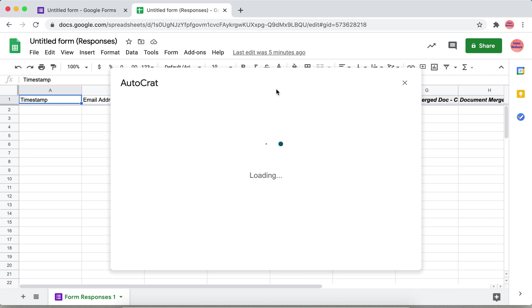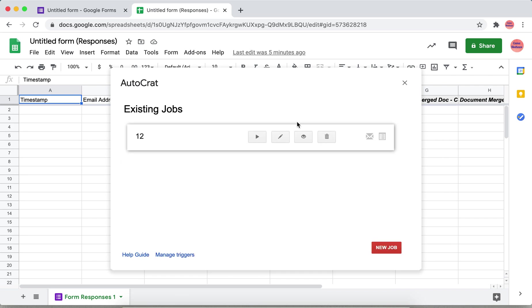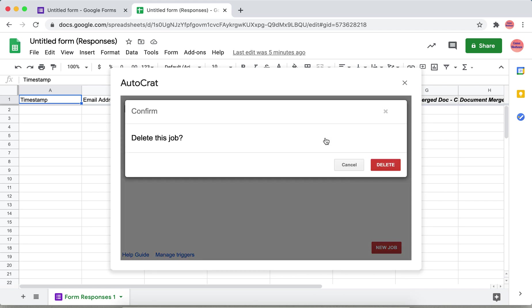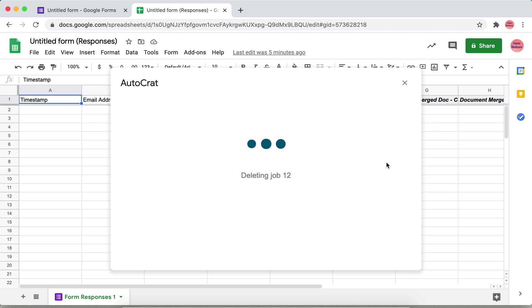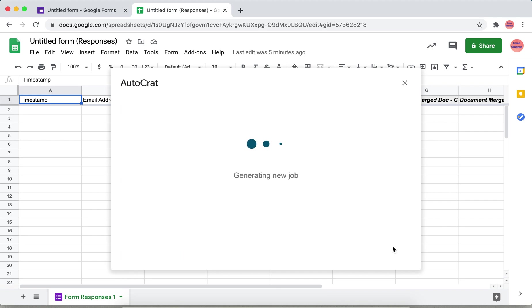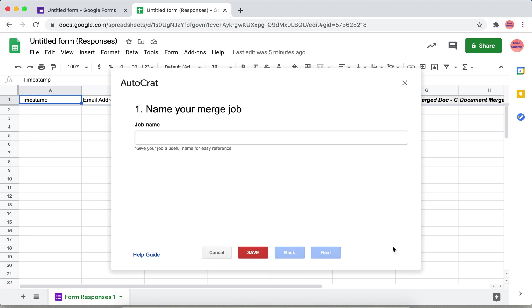This is an existing job which I have already done. Click new job. Here give the name of the job, some name.